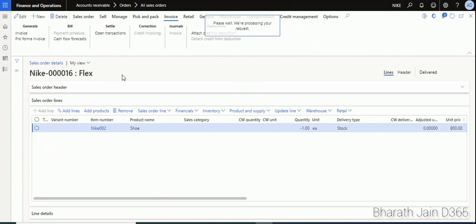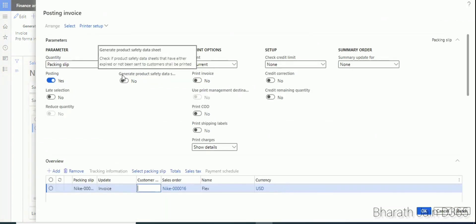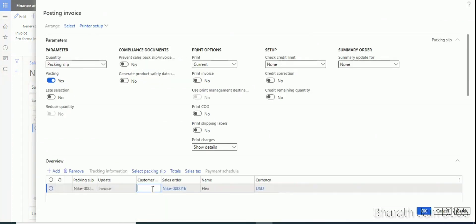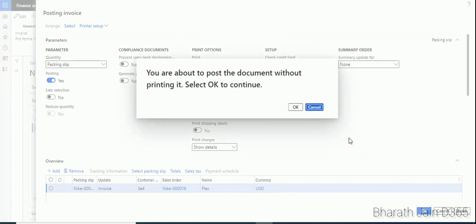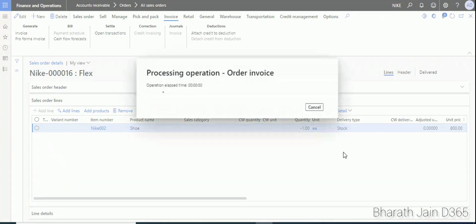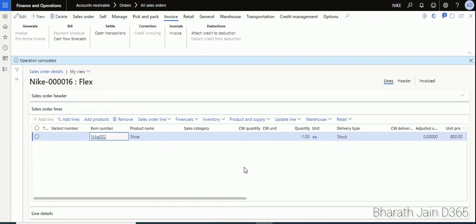This will post the return order invoice. Select the customer number and click OK to post. The return order invoice is now posted.